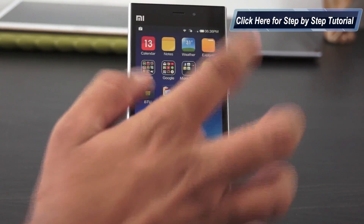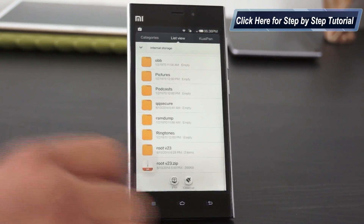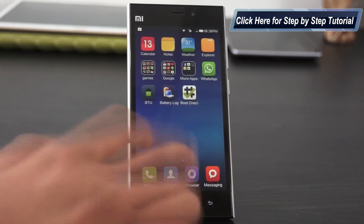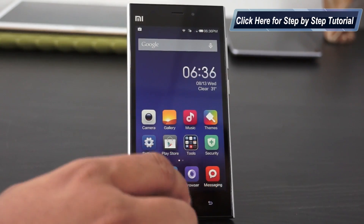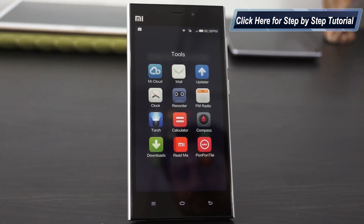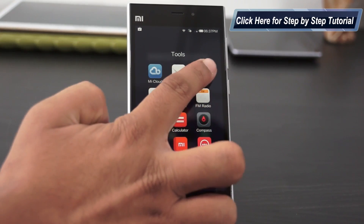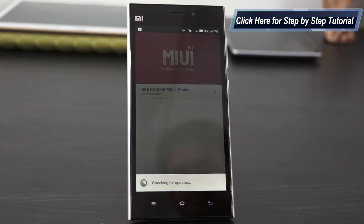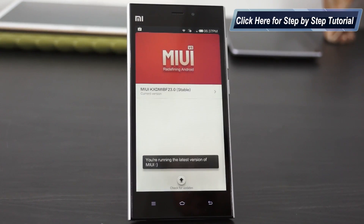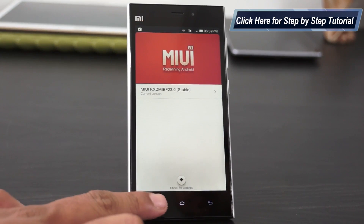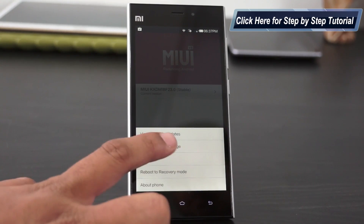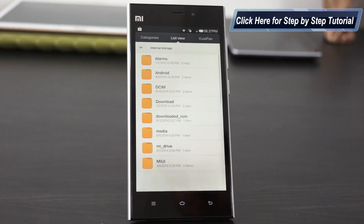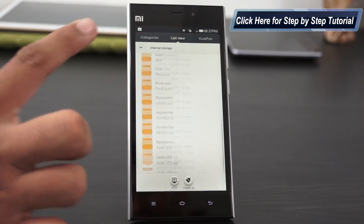Following which, you need to download a file — the link for which is given in the description area below. Once you have downloaded that, you need to check it under the explorer and then you need to open the updater application. Tap on the menu button and then tap on the select update package, and here select the file which you had downloaded earlier.